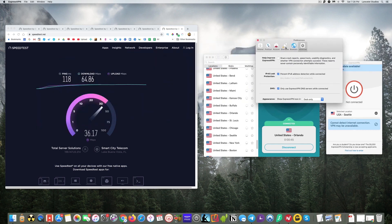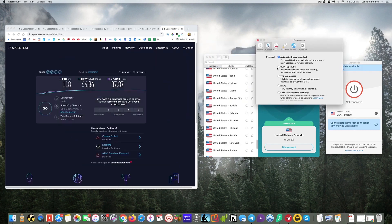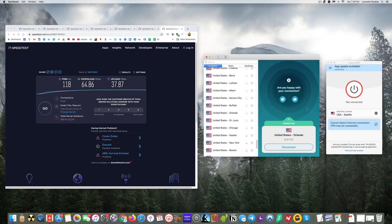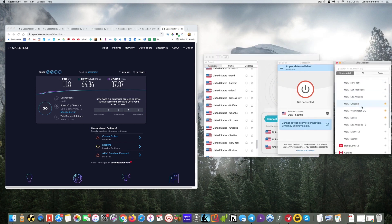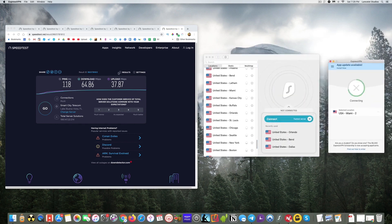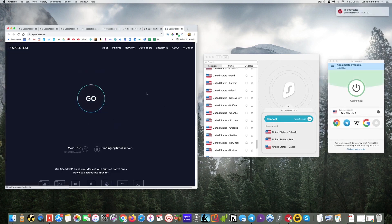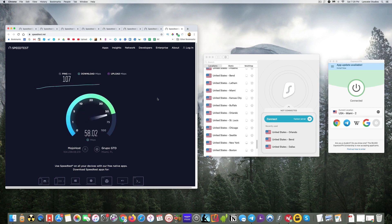Now another advantage of Surfshark, besides the price, is the fact that you get unlimited devices you can connect to. So whereas with ExpressVPN, you get five, with Surfshark, it's unlimited.